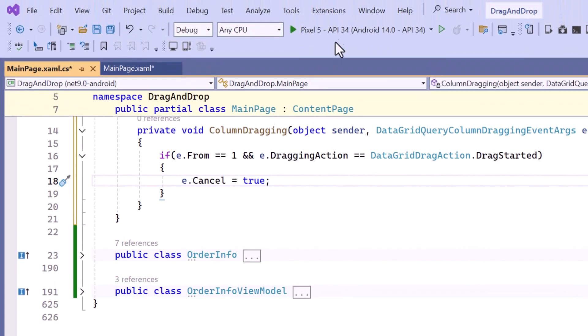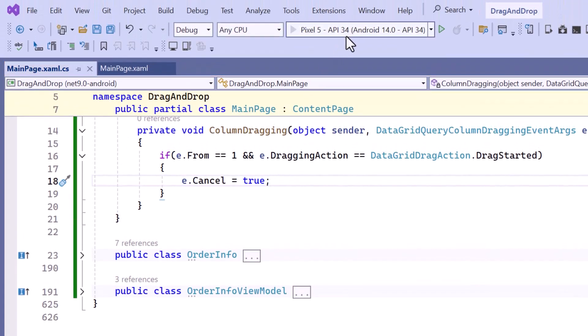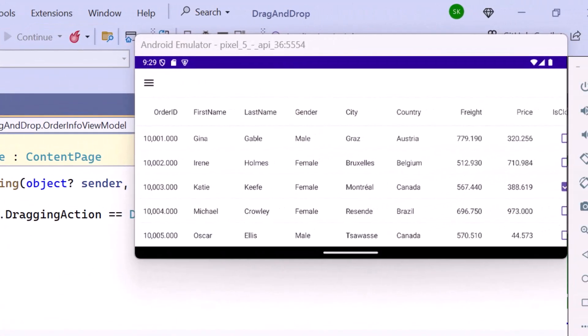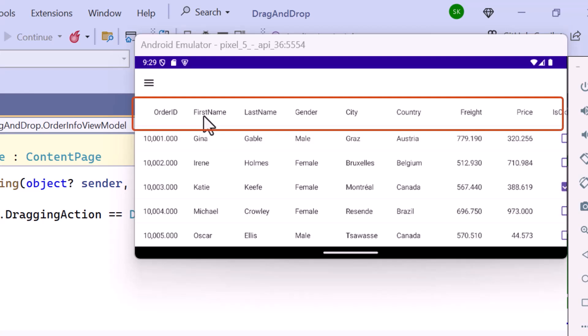Let me run the application to display the changes in behavior. As a result, when I attempt to drag the first column, you will see that it cannot be moved.